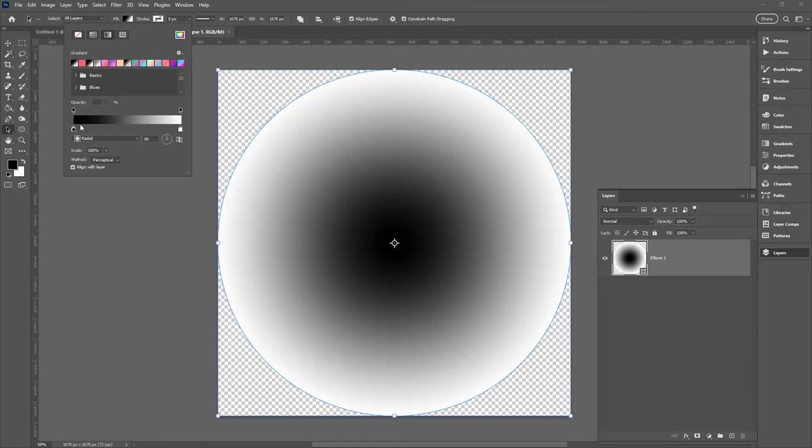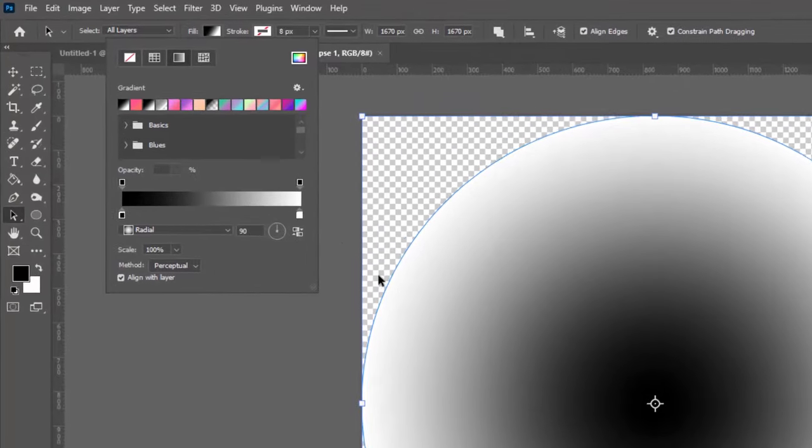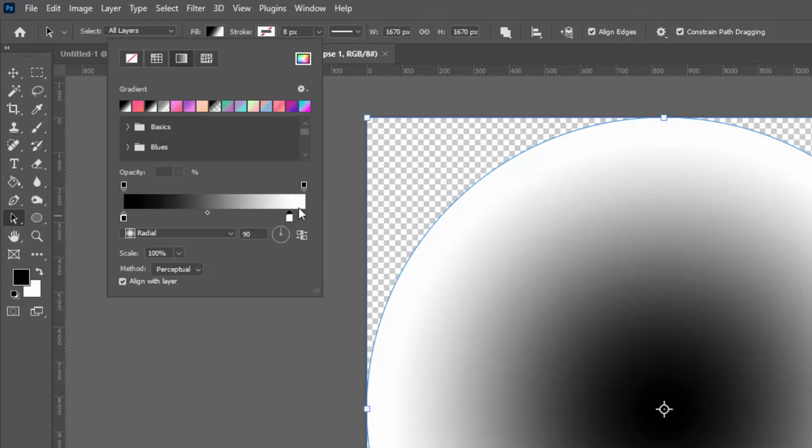So at the moment my gradient goes from black to white. Well, firstly I'd like to soften the edges just a little bit. So I'm going to bring this in and I'm going to bring this in here. I'm going to click on the white again. I'm going to make another white stop here.